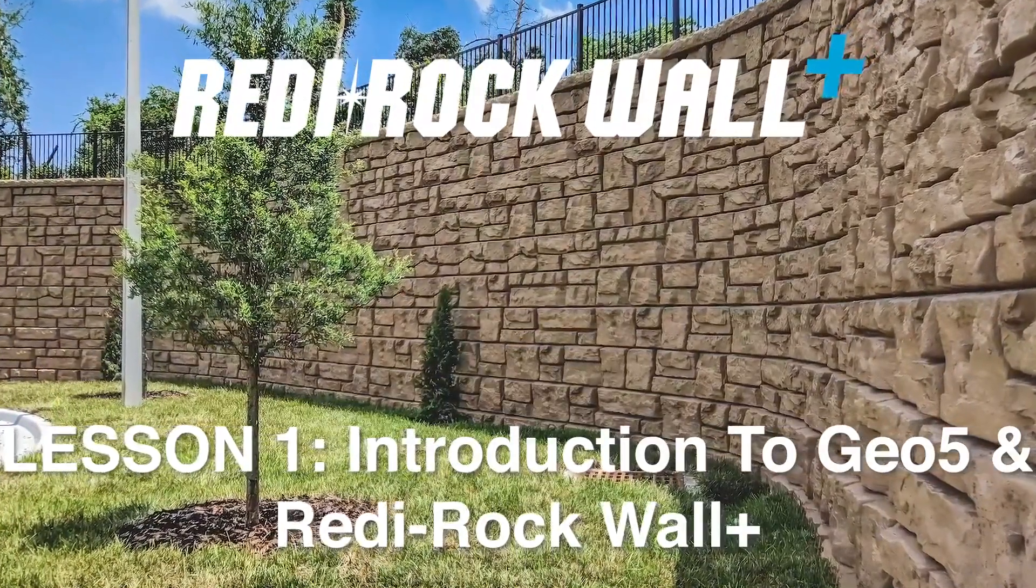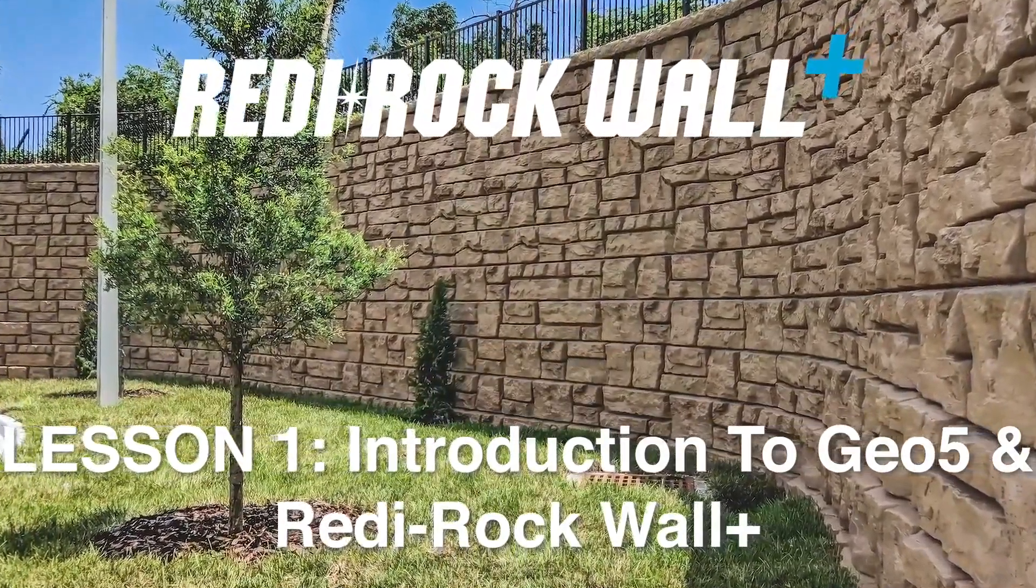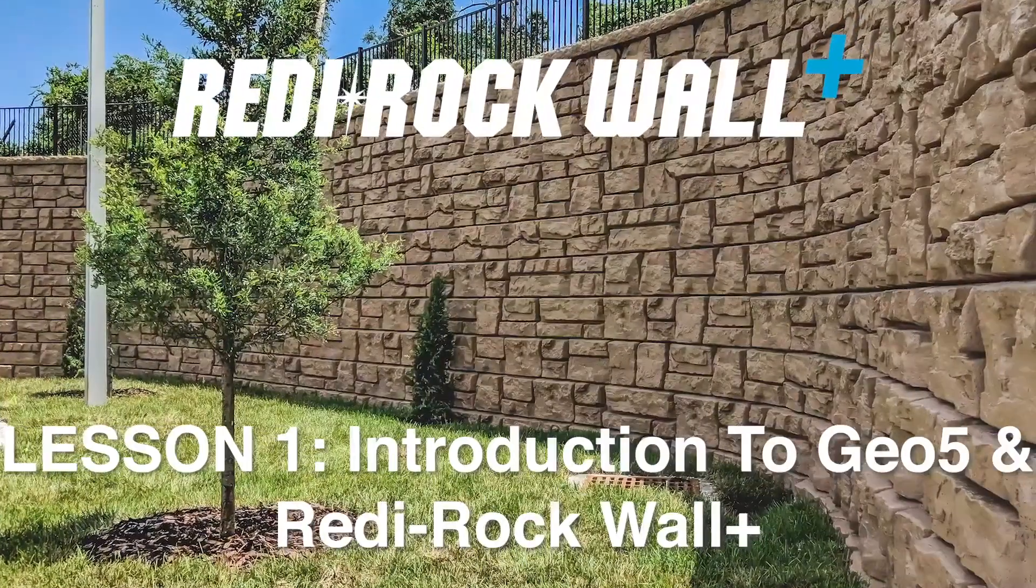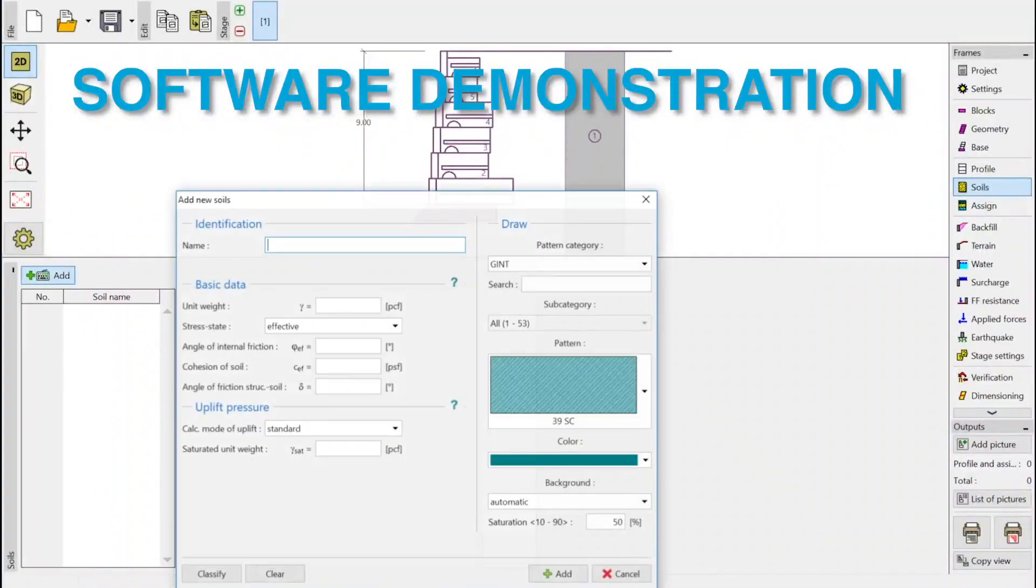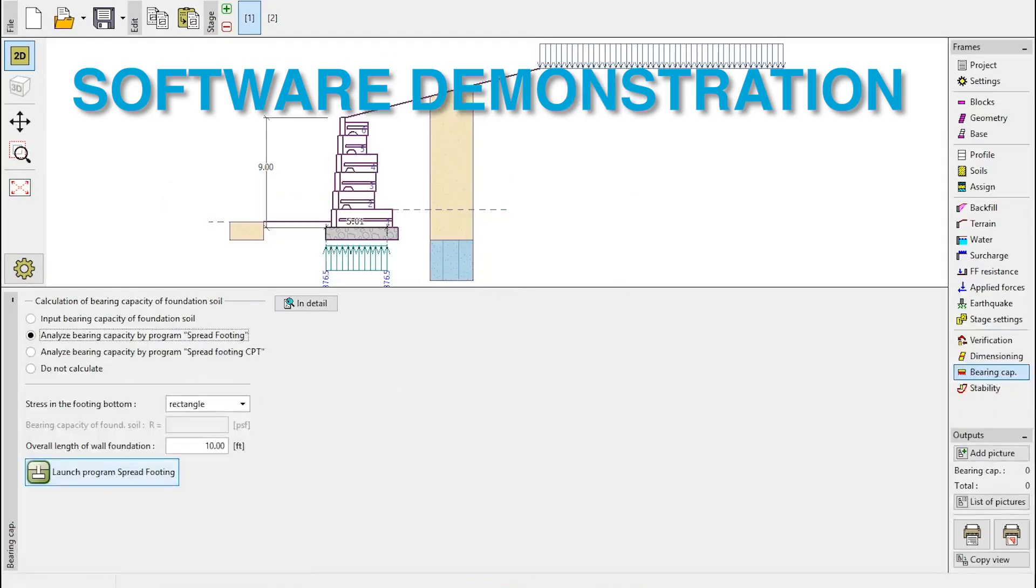Introduction to GEO5 and ReadyRock Wall Plus. The ReadyRock Wall software bundle was developed by Fine Software as part of their GEO5 suite of programs. Fine is a world leader in geotechnical engineering software.